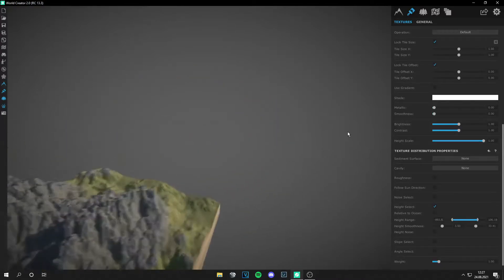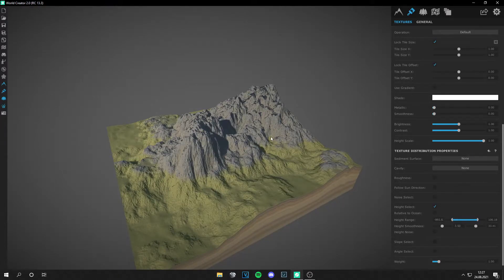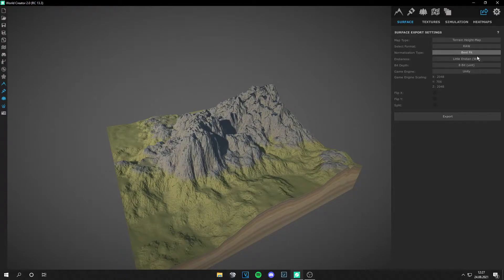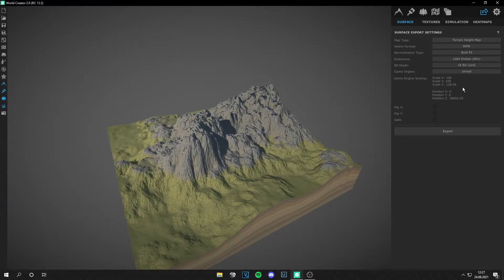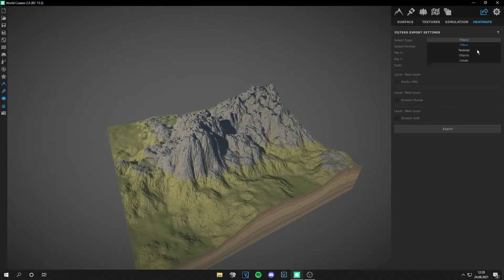We have a very basic landscape just for the general understanding of how this method works. Let's export — go to export surface and click on terrain height map. Go to raw best fit, little endian (or big endian on Mac). Then go to 16-bit Unreal and remember your scale — mine was 138.04. Write it down. Then select flip Y and export.